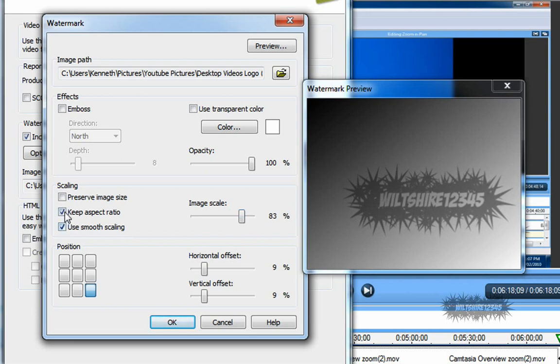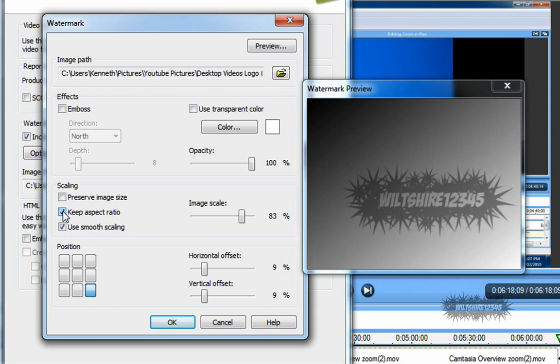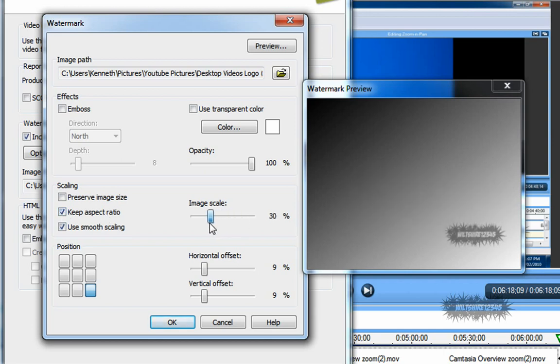If you don't keep the aspect ratio, see, the picture kind of gets distorted and just doesn't look very good. So keep it at 15, around 15.